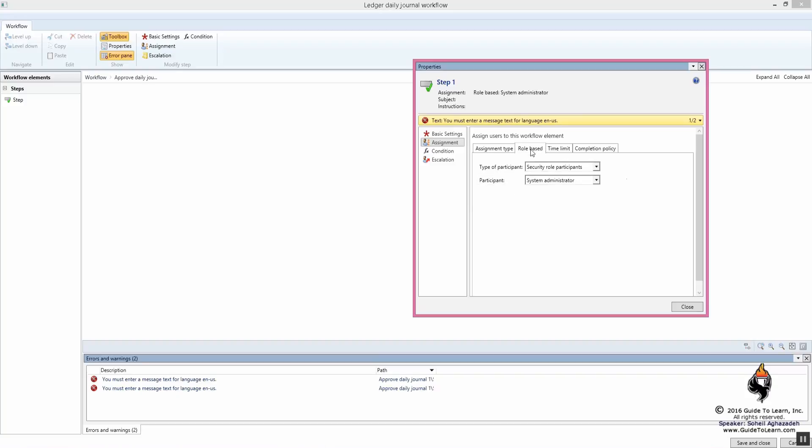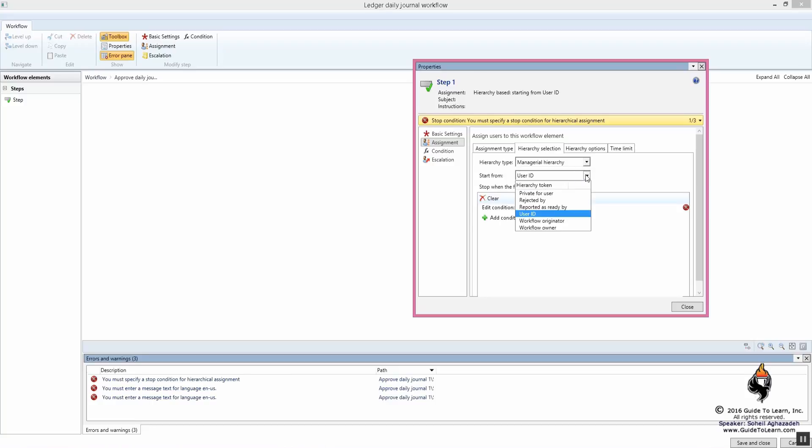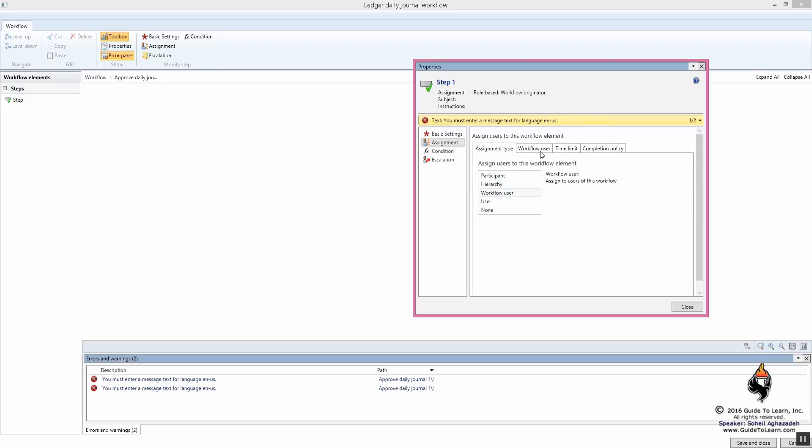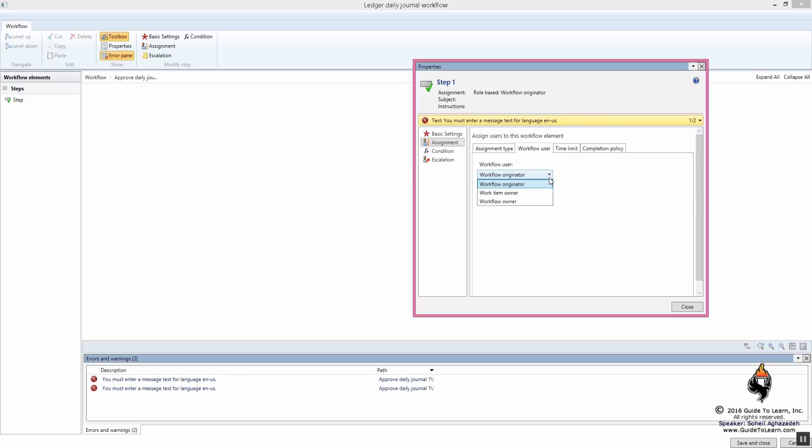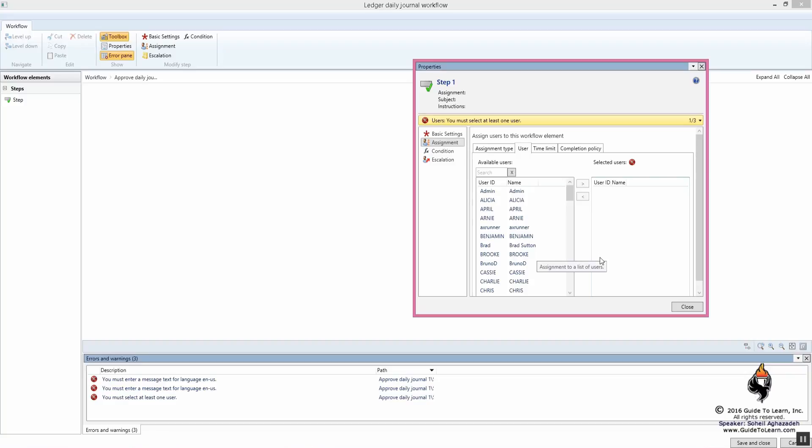Is it security or role based? Is the person part of a hierarchy selection? Is it private for that user? Is it based on a managerial hierarchy? Like remember the organizational hierarchy based on the organizational charts? Workflow user, the person who originates it, the person who owns the workflow, the person who uses the workflow? Or old-fashioned way, just the typical users in the system.